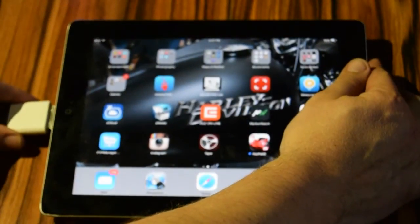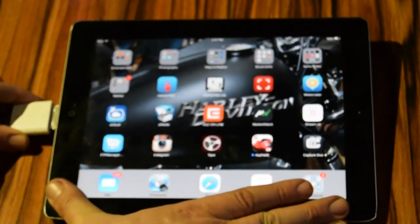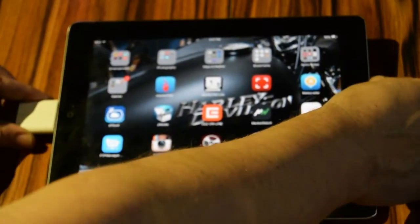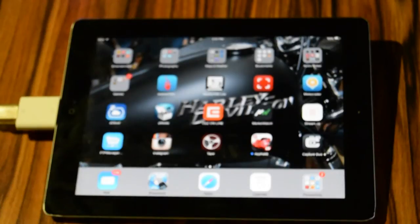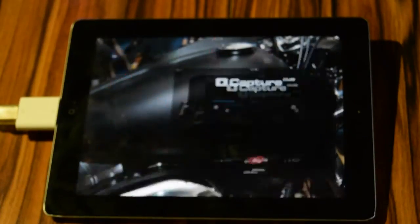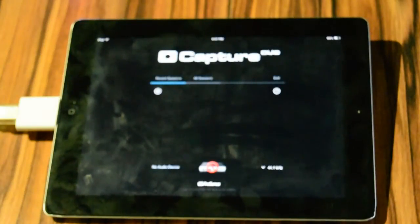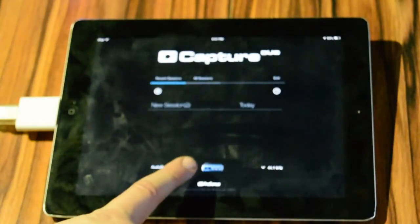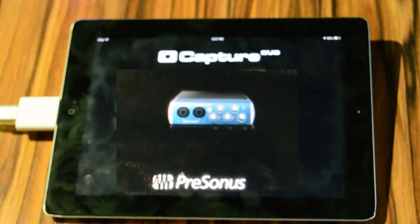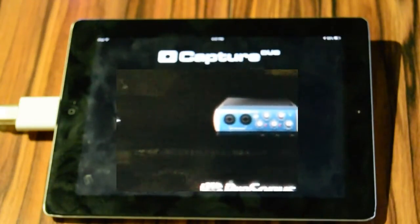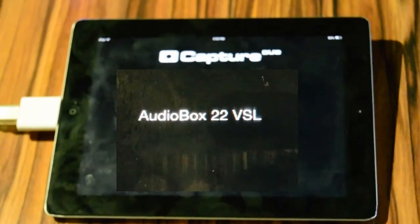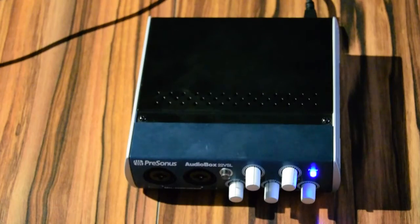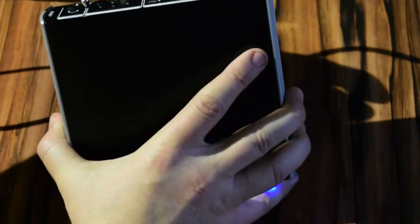We will connect the camera adapter to the iPad and launch the application. We are using Capture Duo Free, and as you can see, it automatically recognizes the PreSonus audio interface correctly.